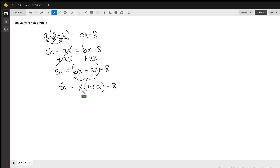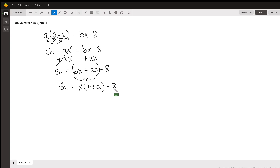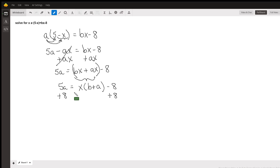We still need to get this x by itself. If I were to divide the whole thing by (b plus a) to get rid of this, I'd end up dividing the minus 8 as well — we don't want that. So I'm going to take this minus 8 and move it to the other side of the equation: plus 8 on the right and plus 8 on the left, and this goes away.